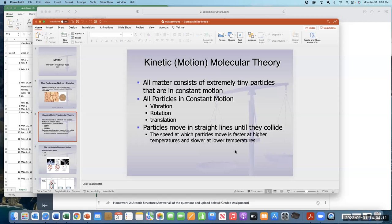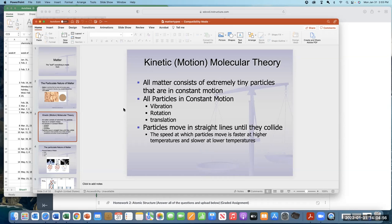Gravity can affect particles, yes. Brownian motion is when you see particles zipping around — they may be colliding with things you can't see, and gravity can affect that too. Kinetic molecular theory doesn't necessarily account for all energy considerations — that's one of the reasons theories aren't complete explanations of all aspects of something. It depends on what the theory is being used for.